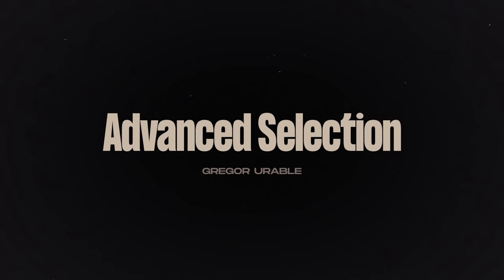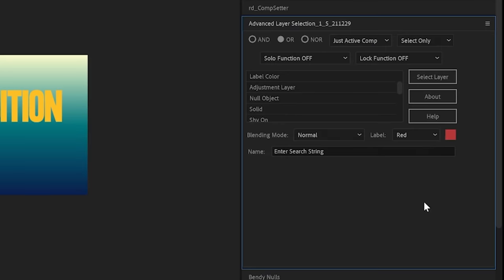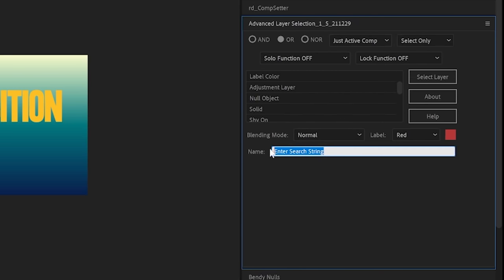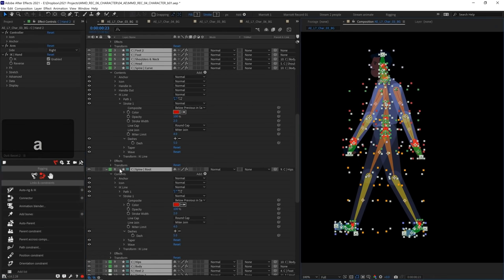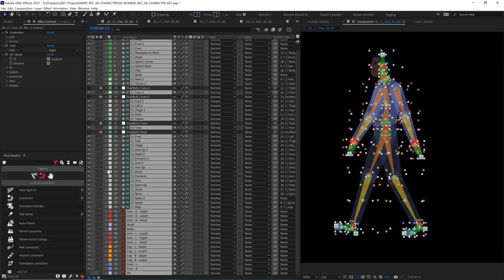Advanced Selection allows you to select multiple layers based on any parameter that you can think of. The layer type, the blending mode or even a string of characters in the layer name. This is super useful in complex projects with lots of layers.